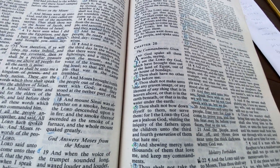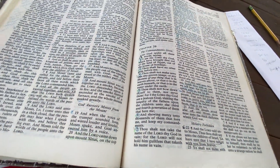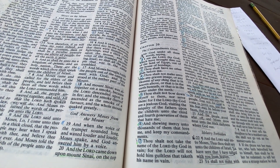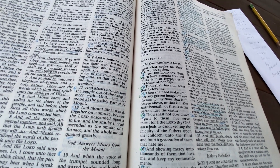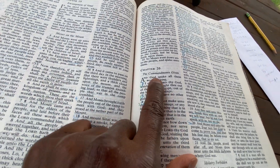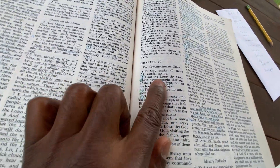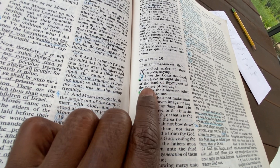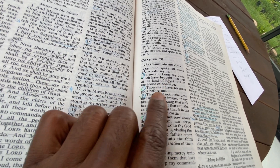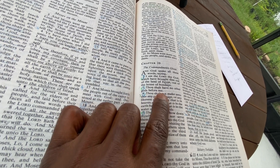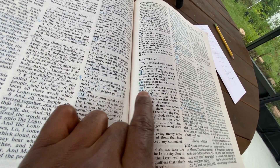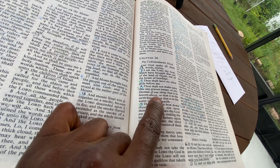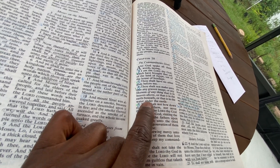Exodus 20, verses 1 to 26 — we're going to read the whole chapter: the Ten Commandments. Let's go. Exodus chapter 20 says: the commandment is given, and God spoke all these words saying, 'I am the Lord your God, which have brought you out of the land of Egypt, out of the house of bondage.'